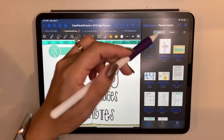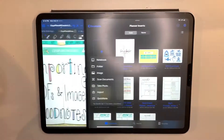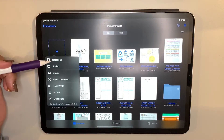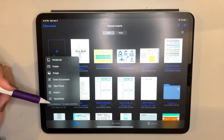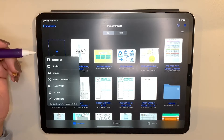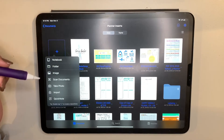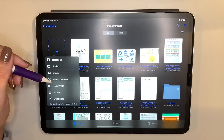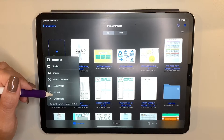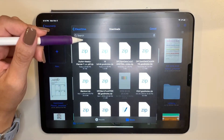One of the easiest ways to import something is to hit the plus arrow and select 'New.' That gives you options for different things you can include. For example, if you're at a meeting and they're giving you an agenda, you can scan that document right in. You can also take a photo of something in a meeting, or you can do a direct import.